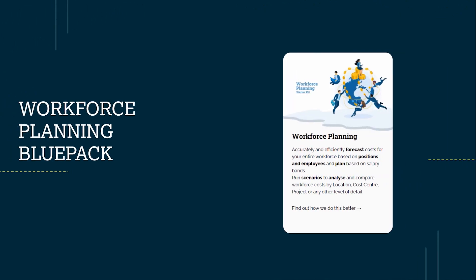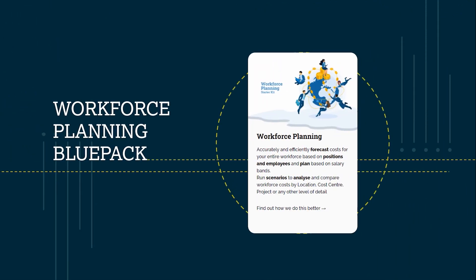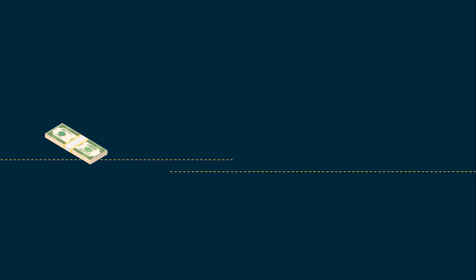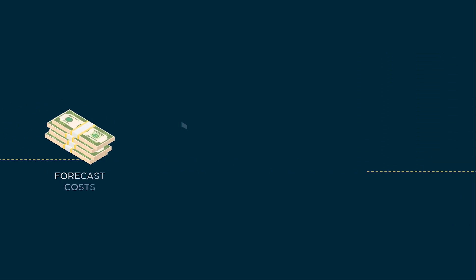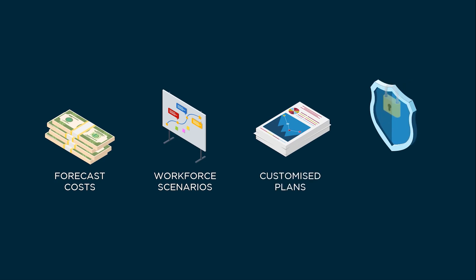The Workforce Planning Blue Pack is designed to help organisations efficiently forecast costs, run varied workforce scenarios, produce customised plans and protect sensitive data.